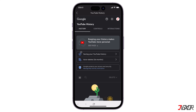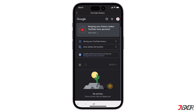To remove all your search and watch histories, click on Manage All Activity under the History tab. You should see all your recent watch and search activities. Simply click on the Remove button beside each history entry to delete the activity.